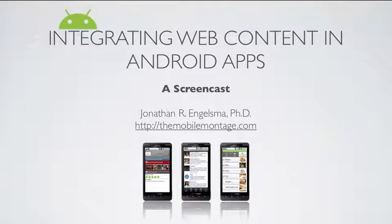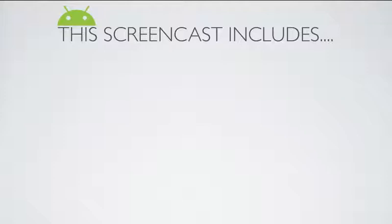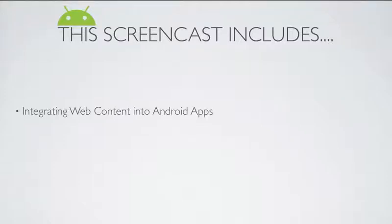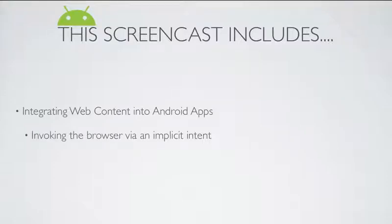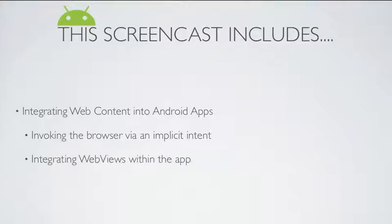In this screencast, we're going to talk about integrating web content into Android apps. In particular, we're going to look at how we can invoke the browser on an Android device via an implicit intent. Then we're going to look at integrating web views directly within the native application.